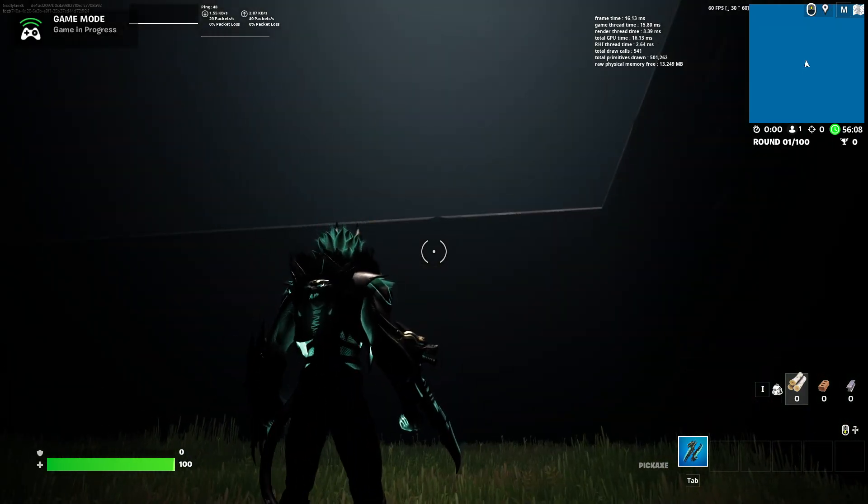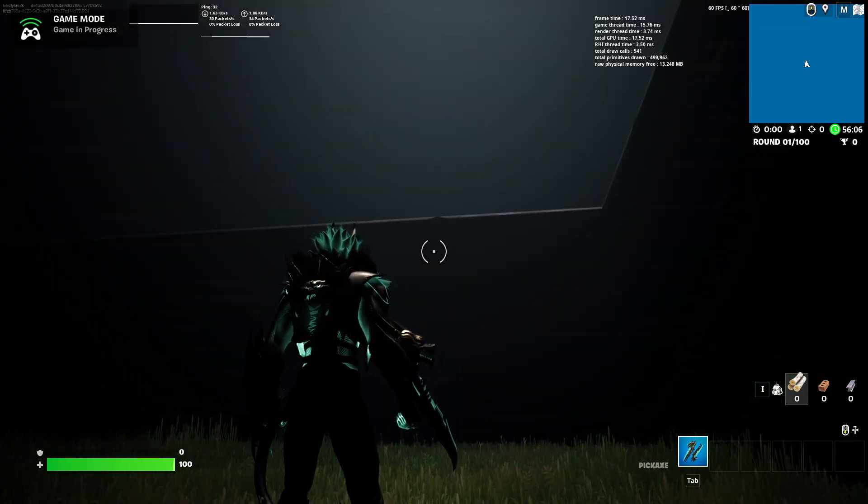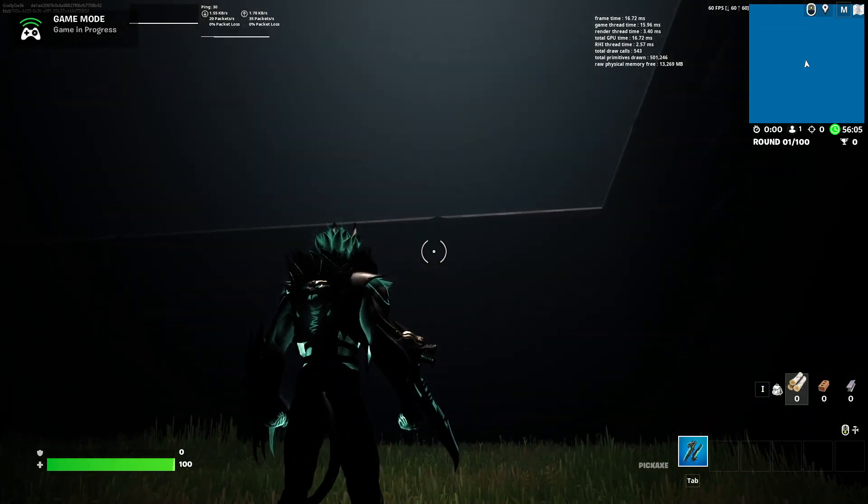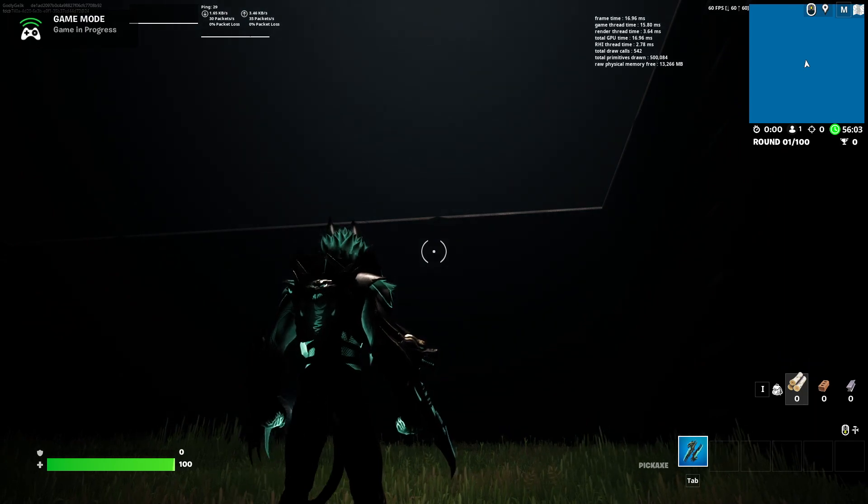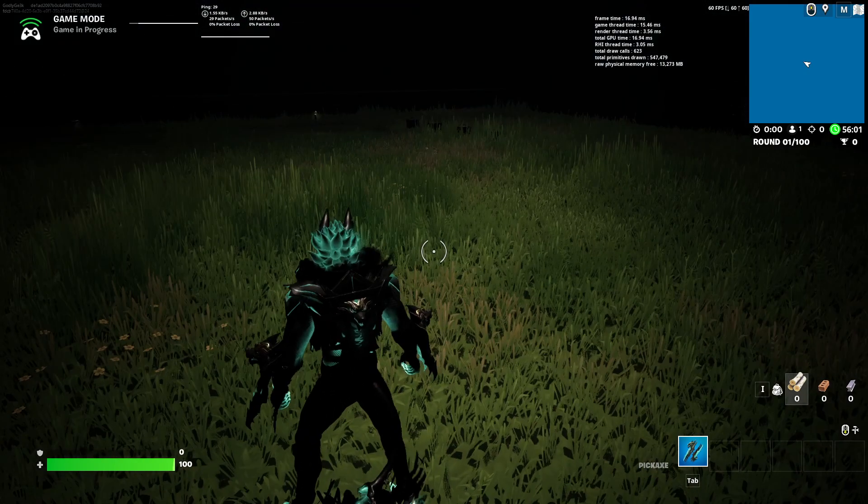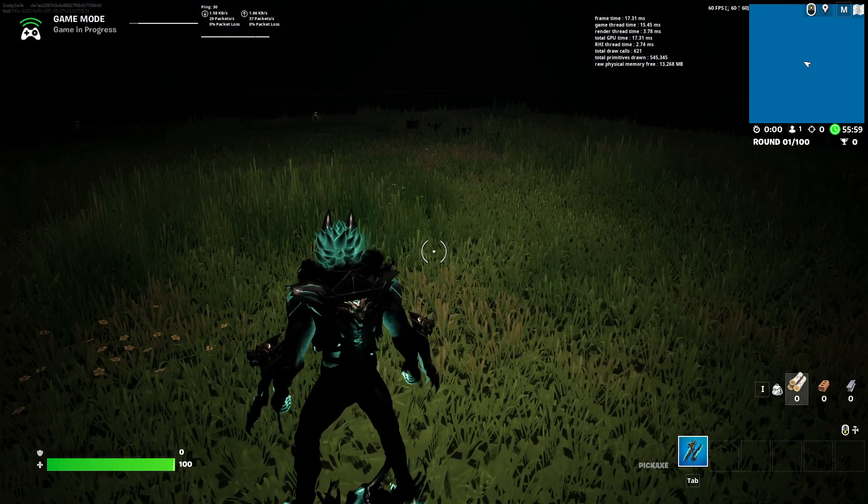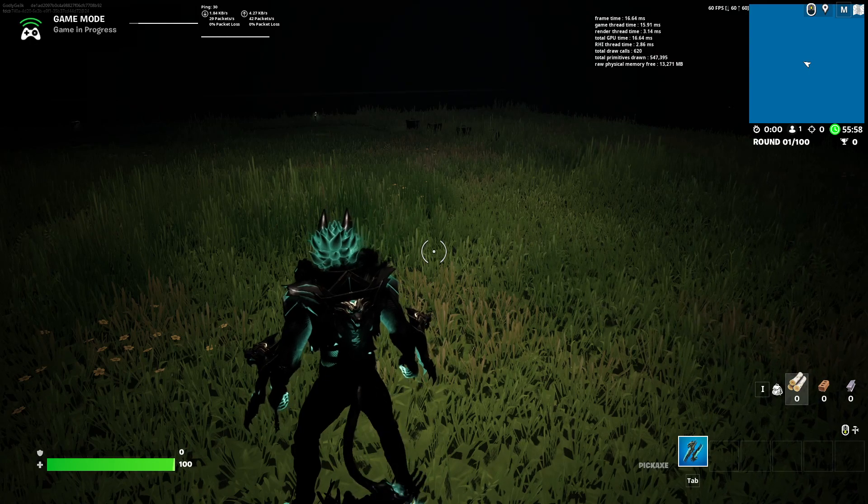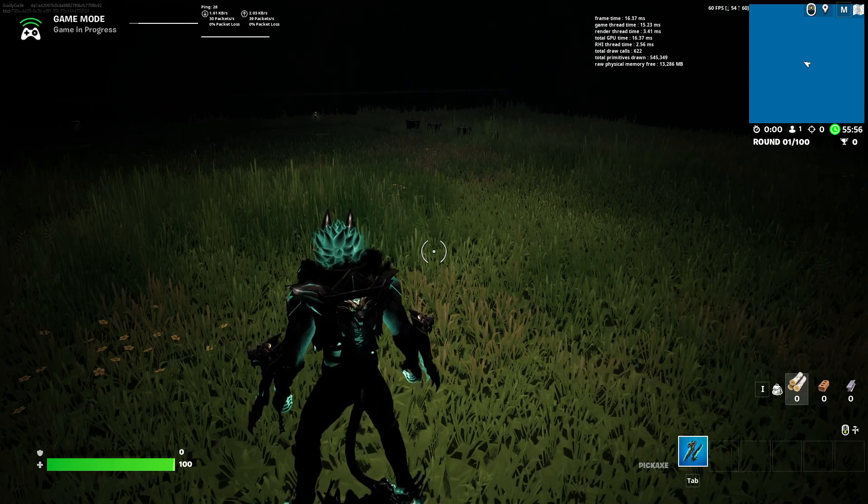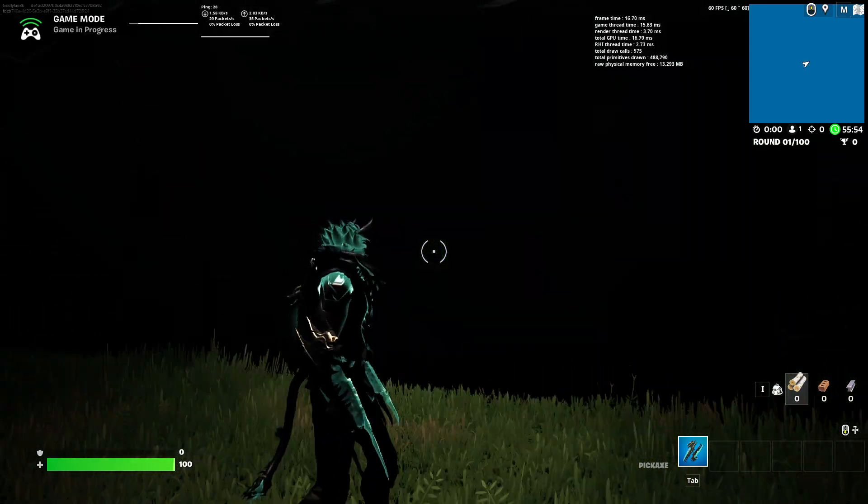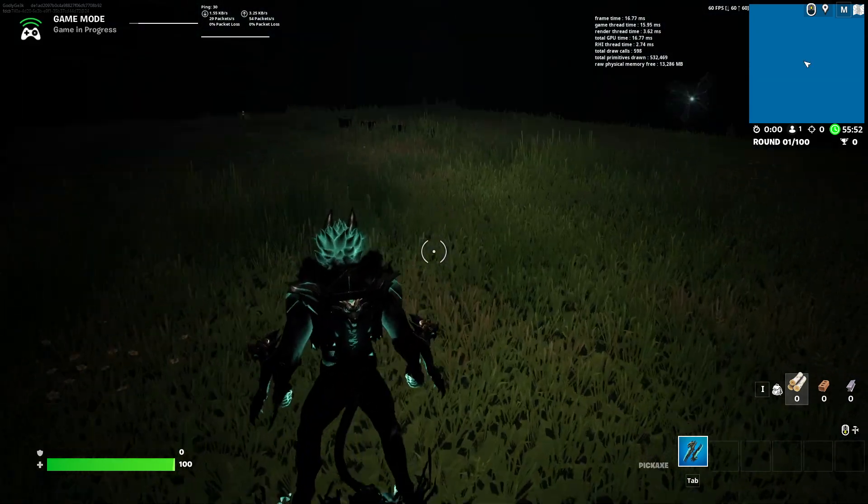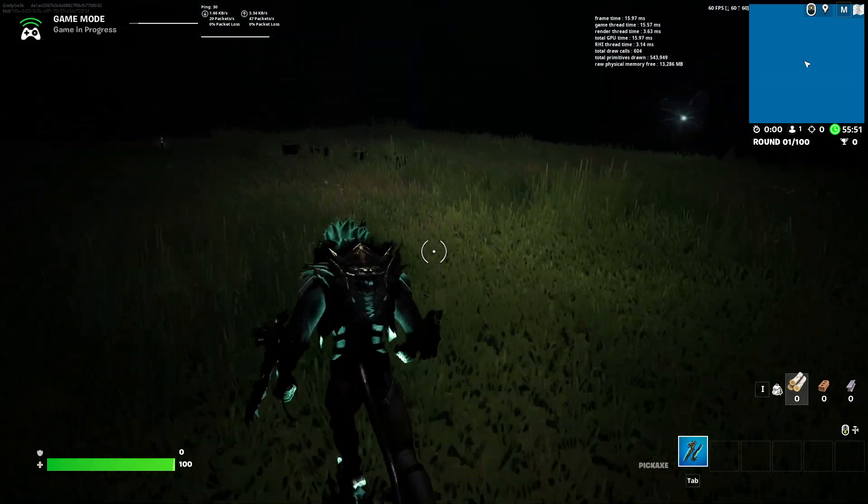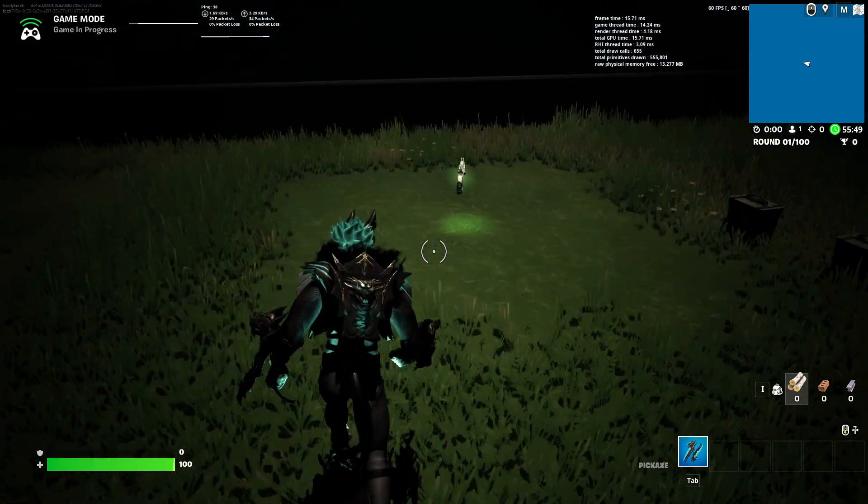Hey guys, Godly Geek here back at it with a video for you lovely folks of the gaming world. Lately I've been working with the Unreal Engine and I've been having a lot of fun. I've been creating, as you can see, this is going to be my first test map I guess you could say.